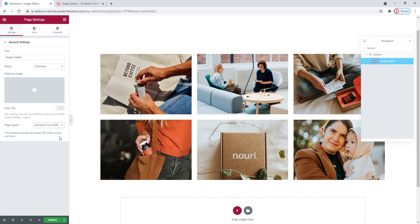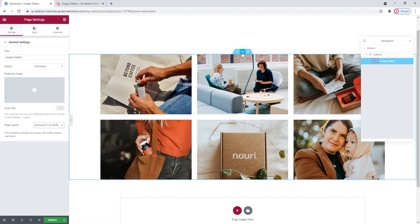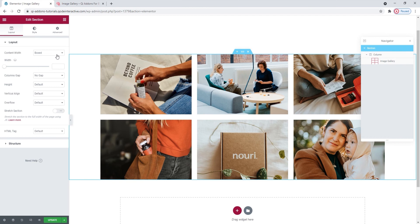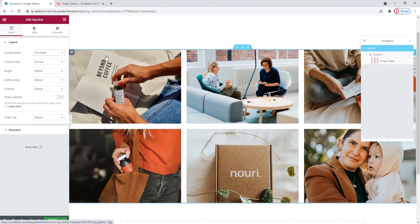For that to happen, you need to change the settings for the section. Click here on this middle icon to open the section settings. Then, here under Content Width, and this is the Layout tab mind you, you need to switch the settings from Box to Full Width. And there we go! My section is now stretched across the full width of the page.